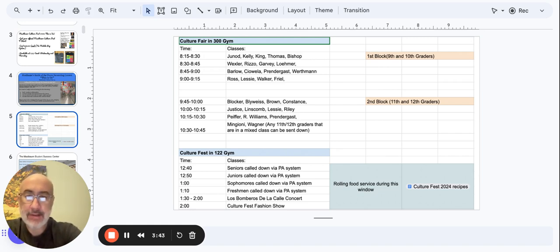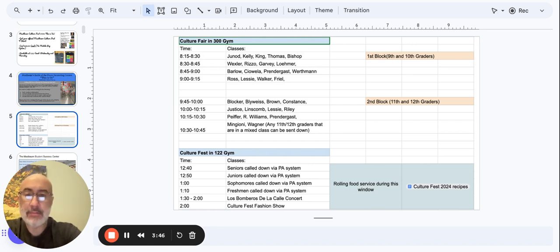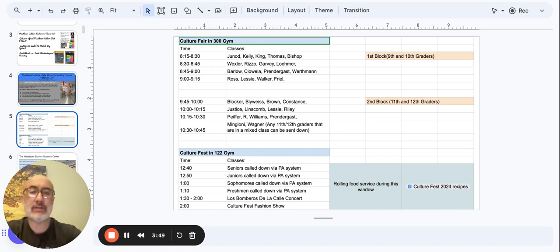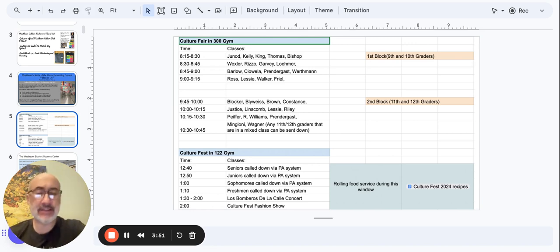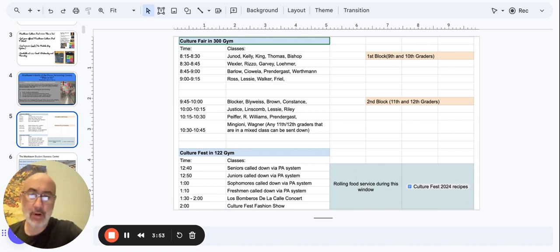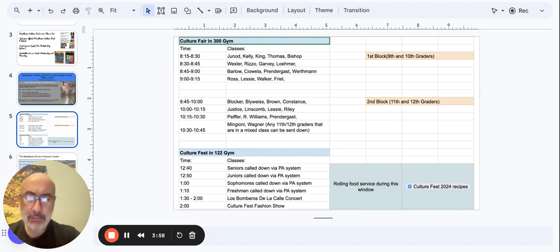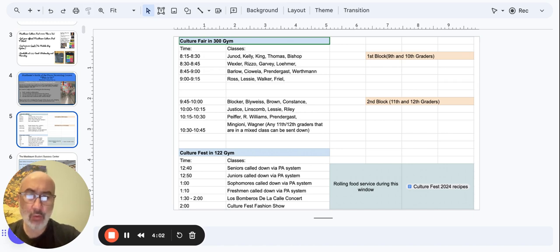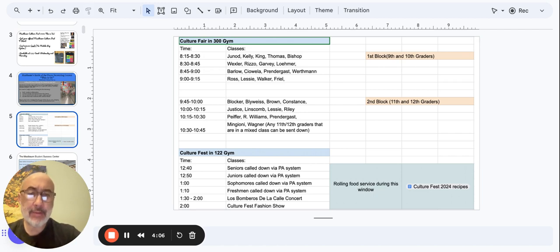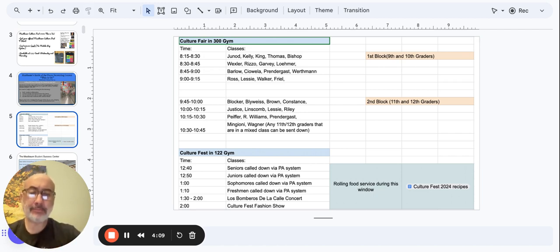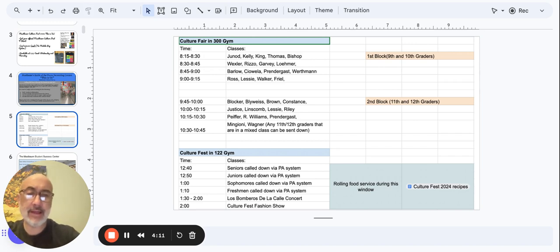And then 10:30 to 10:45, Mr. Mingioni, Ms. Wagner's class and any 11th and 12th graders that are in a mixed class can be sent down at this time. So that's the morning. That's the educational aspects of the culture fair. There's going to be an activity for everyone. And we get to appreciate all of the demonstration, creativity, and learning around the diversity that we are so proud of at Mastbaum.